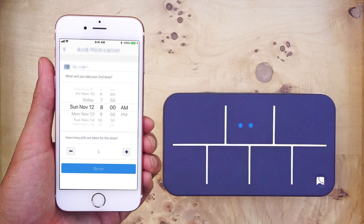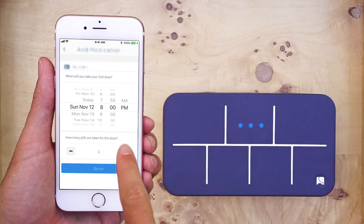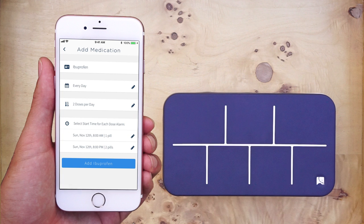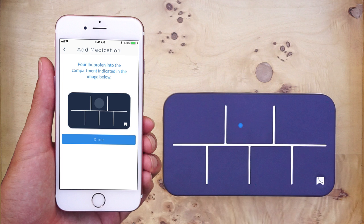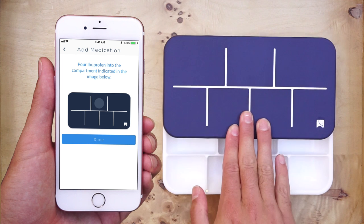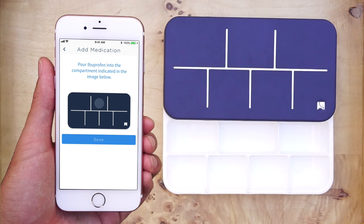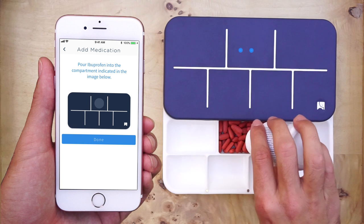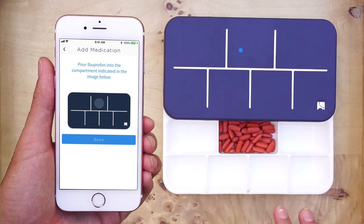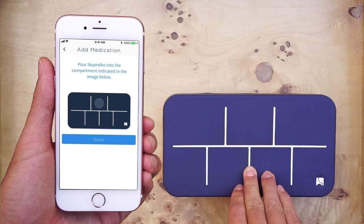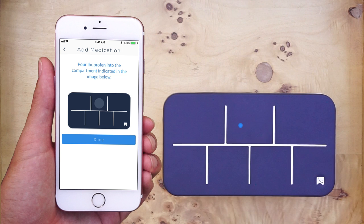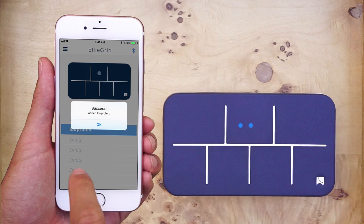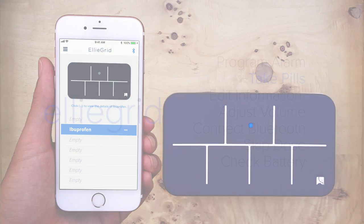For this second time, at 8pm, I will take two pills. Once you have finished inputting the information, proceed to open the device and pour the pills into the correct compartment. Lastly, press Done, and the information will be sent and stored in the pillbox.